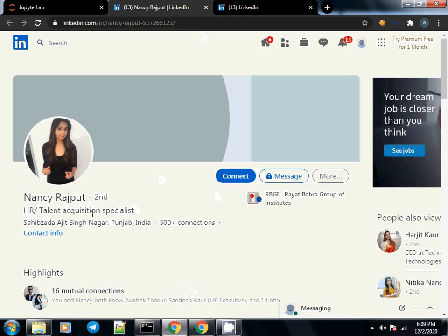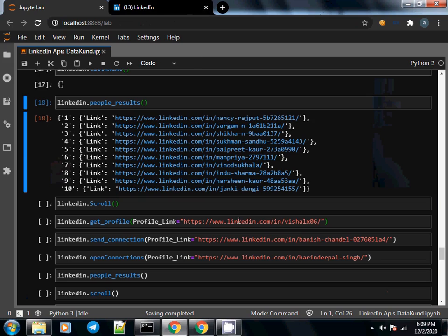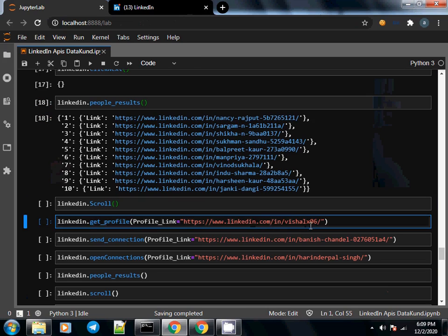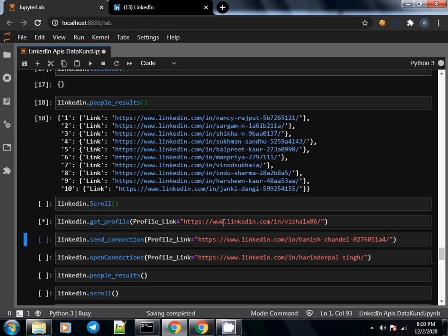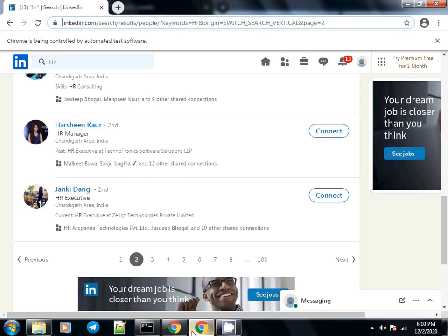For example, Nancy Rajput — the title, description, etc. I have pasted a URL here of a person named Vishal. What we have to do is call LinkedIn.get_profile with the parameter profile_link, pass the URL, and then press Shift+Enter to execute this command.